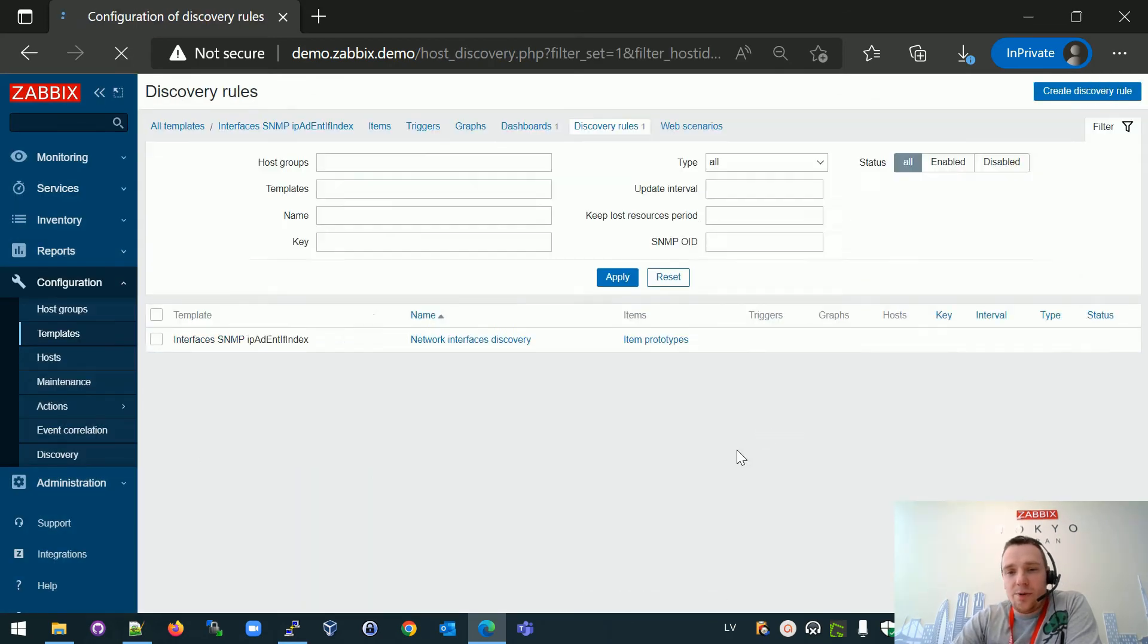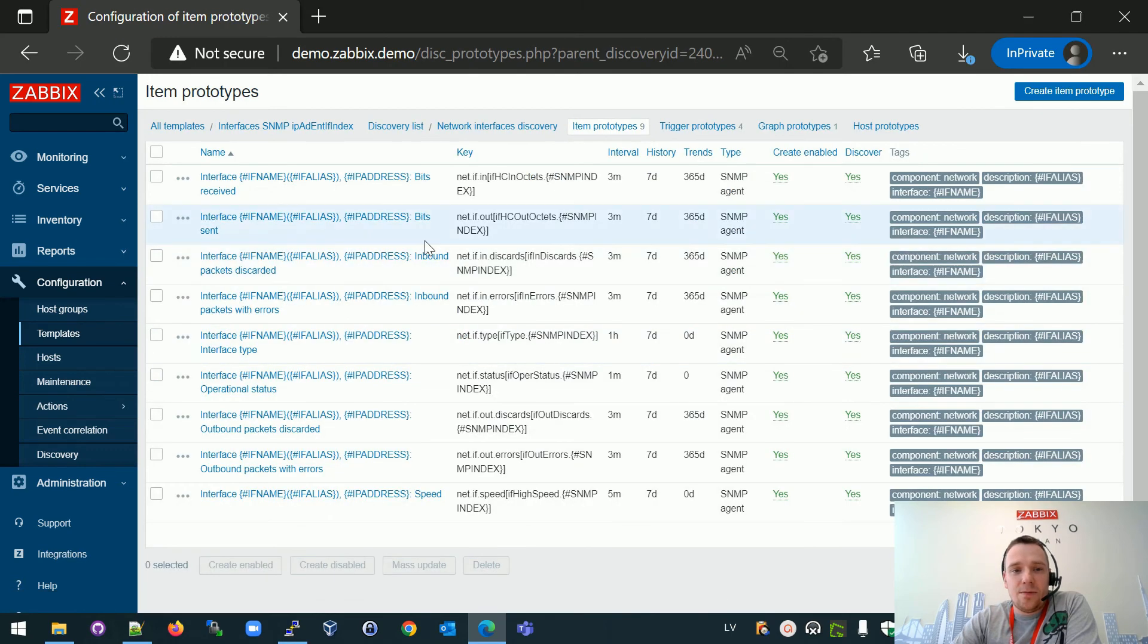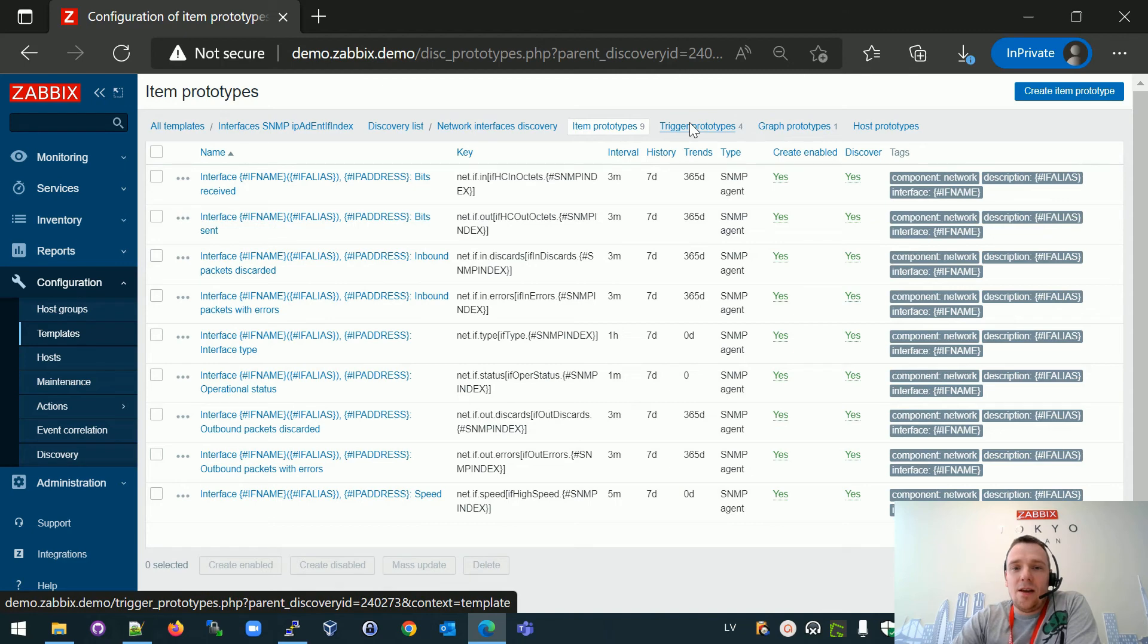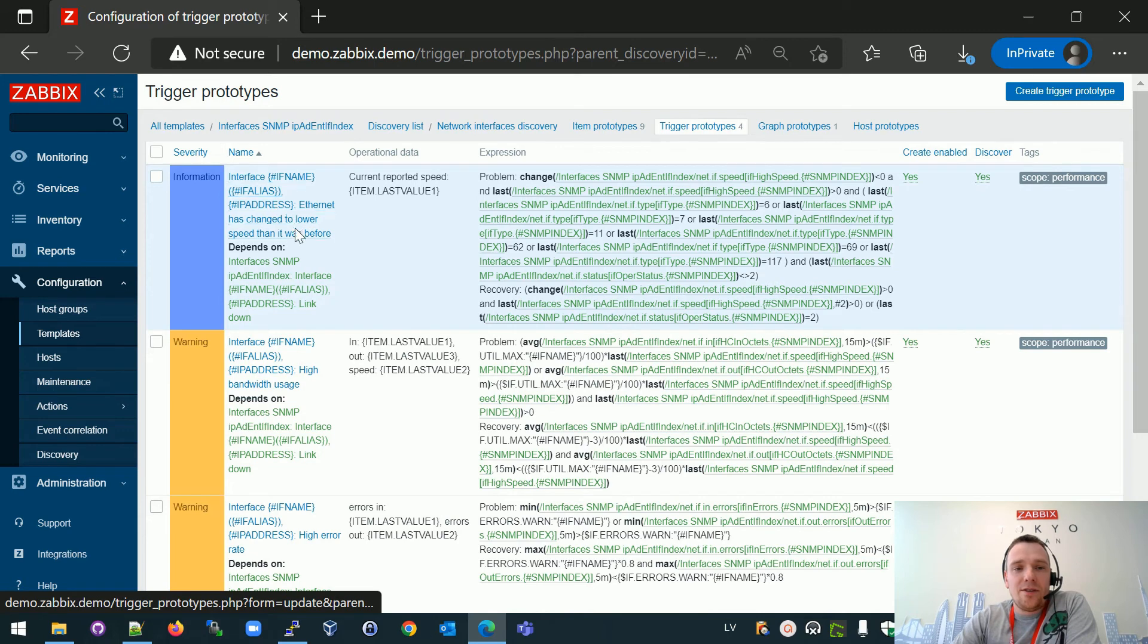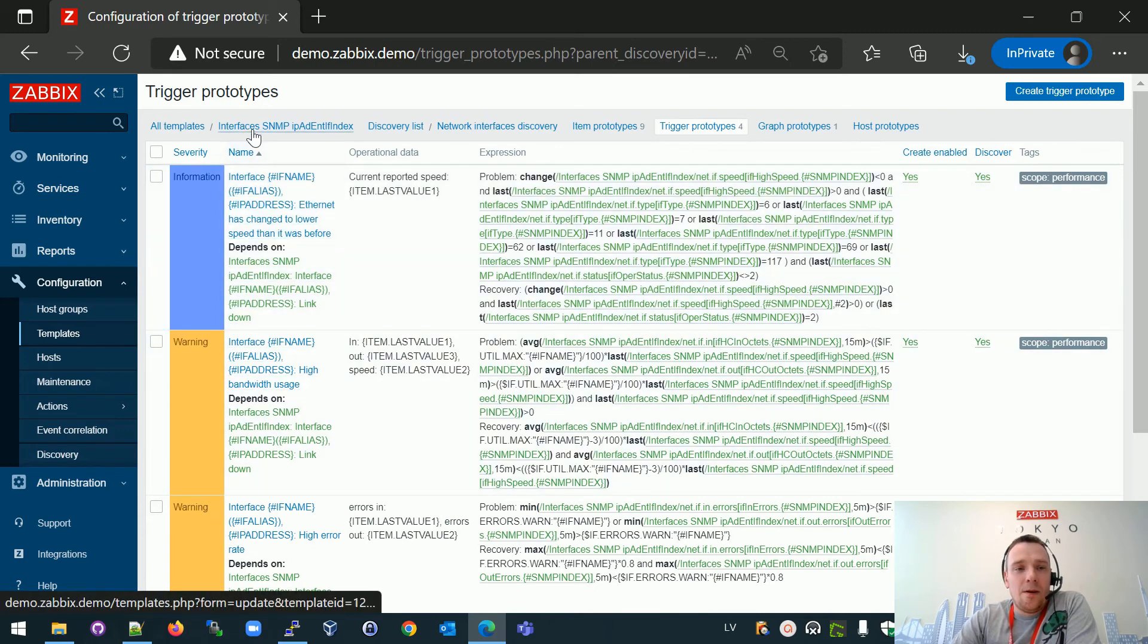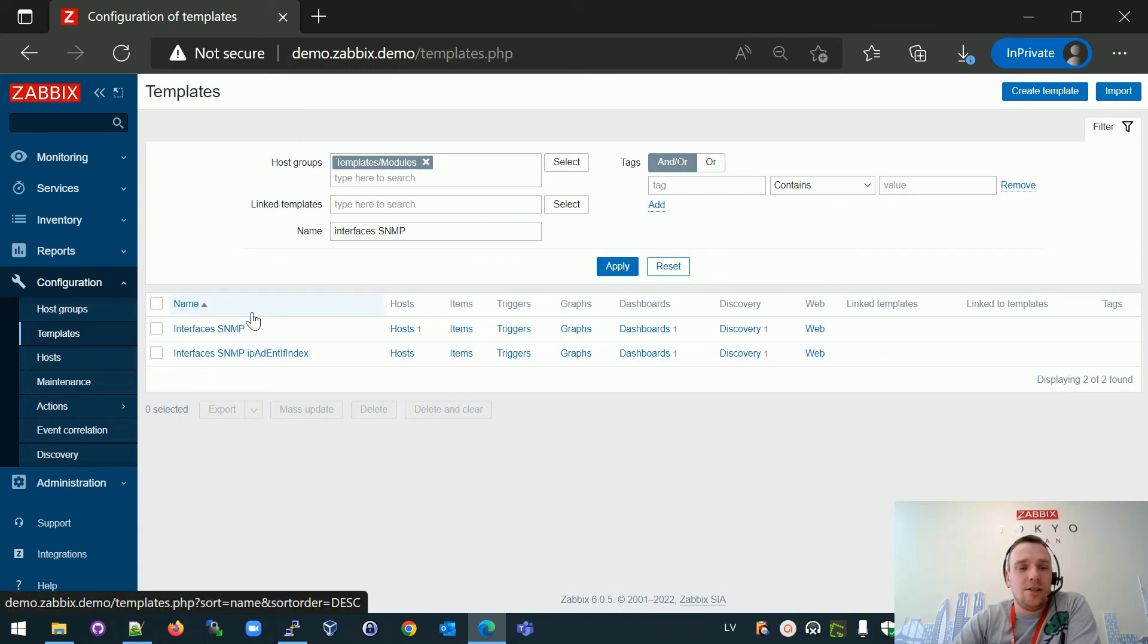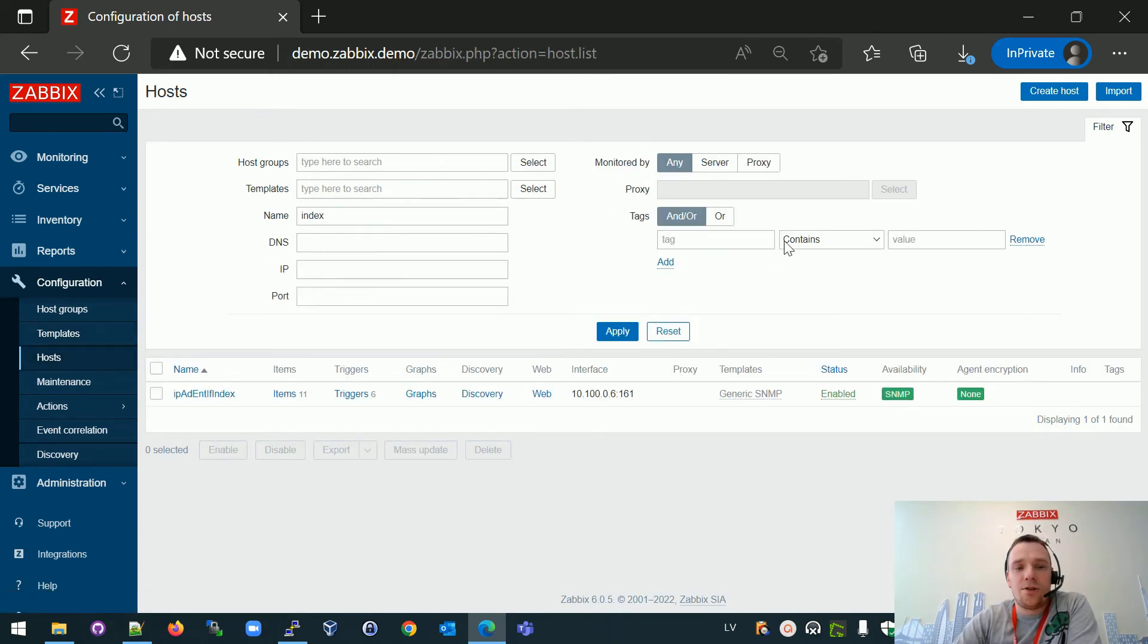OK, this is the new template. Open discovery. Open the items. We see now we have IP address inside the item title and let's check the trigger prototype. We have some IP address in the title of the triggers. OK, last step, test if this is working.